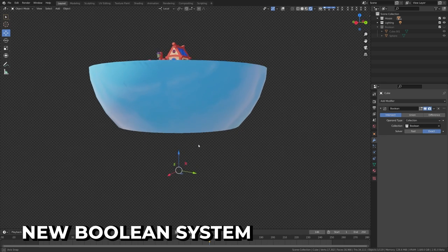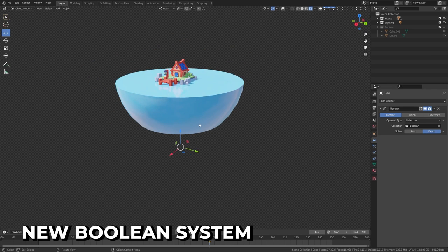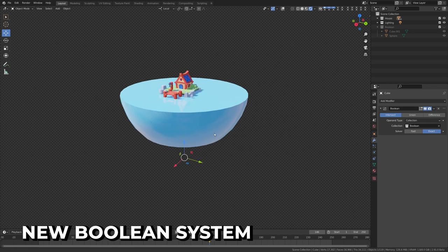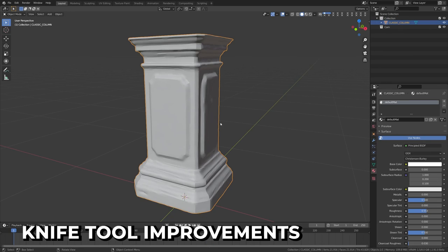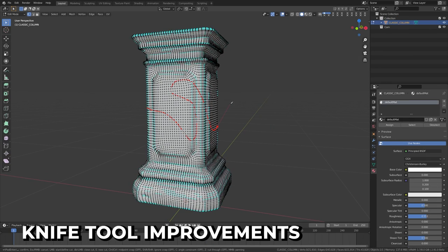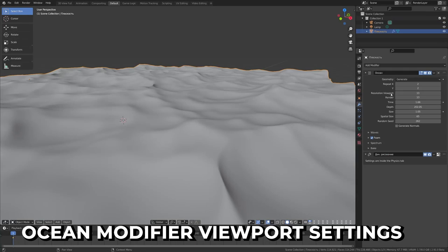A collection option has now been added, allowing you to use an entire collection as an operand type, like in this example. The knife tool has also benefited and has options to handle overlapping geometry better.